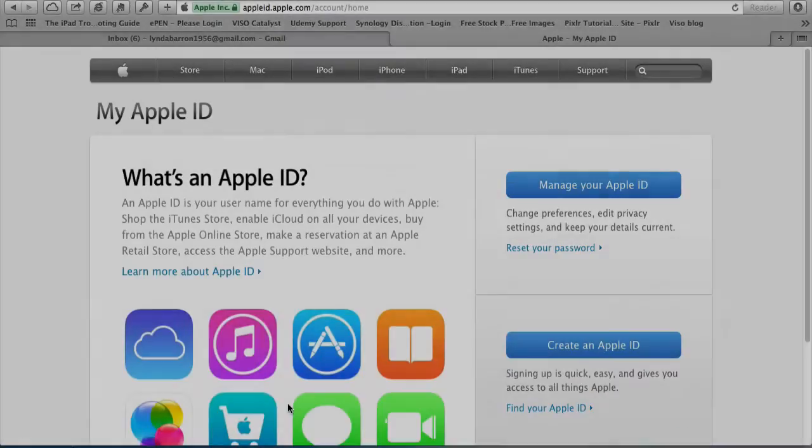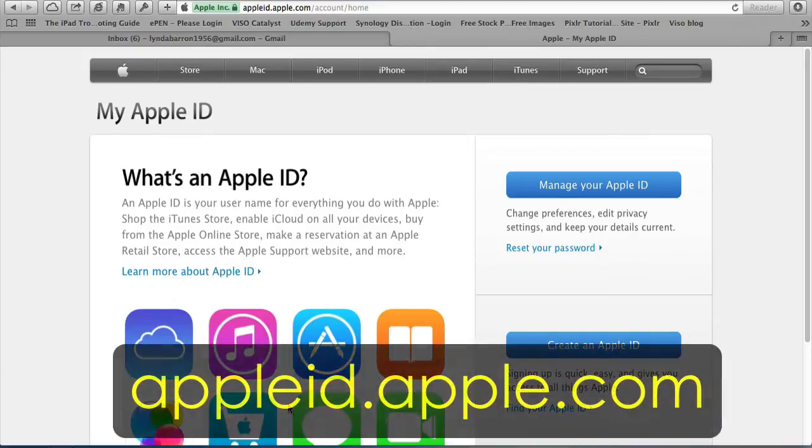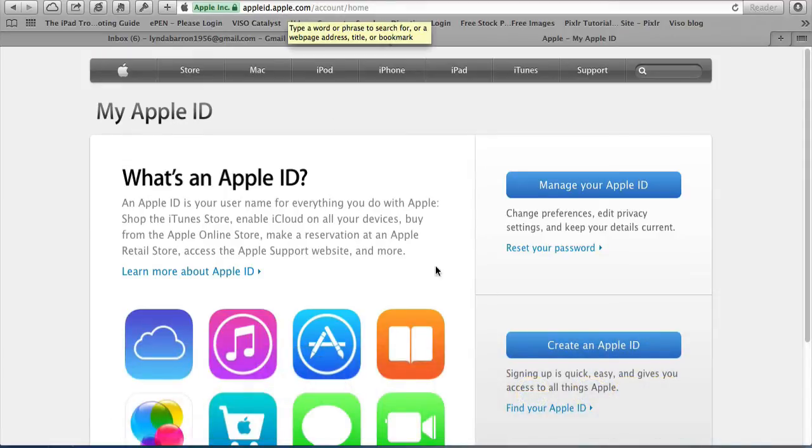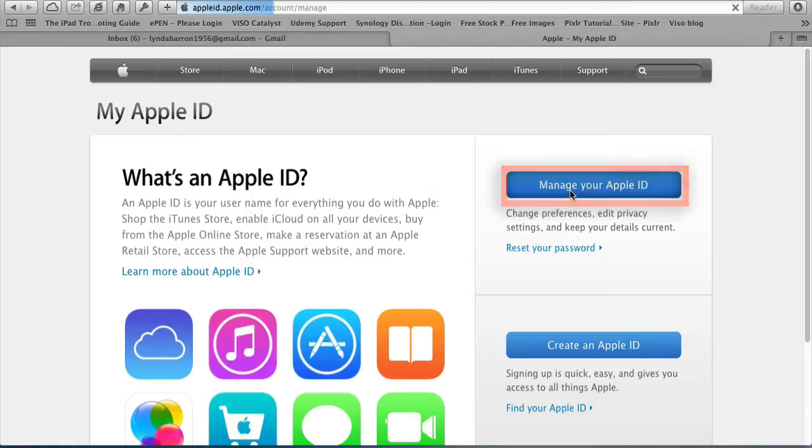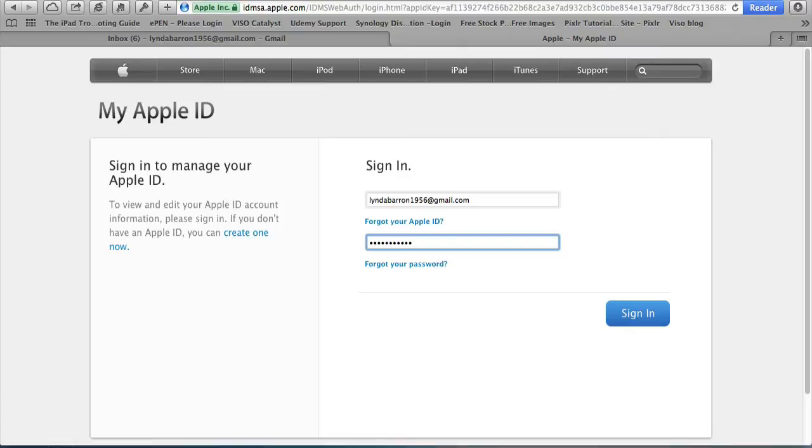You need an Apple ID and then you log in to appleid.apple.com. You can see that up here. Then click Manage Your Apple ID. You've got to sign in to your Apple account. If you've forgotten your password, there is a link there to retrieve your password and to retrieve your Apple ID. Then sign in to your account.